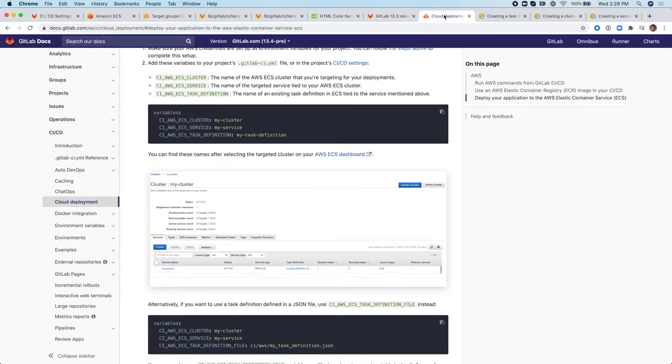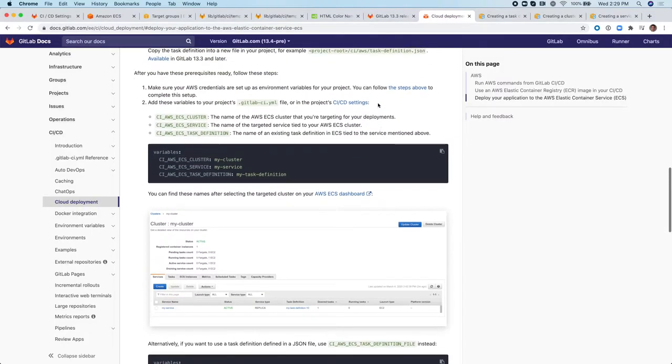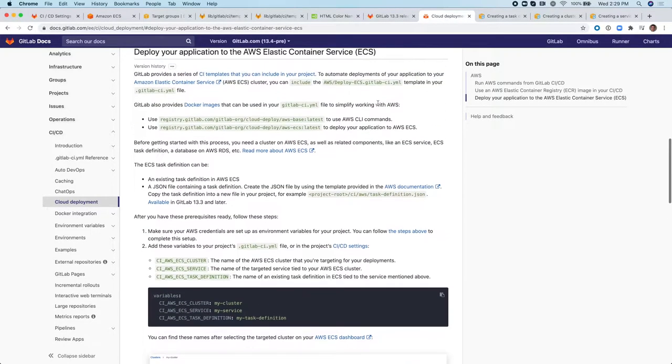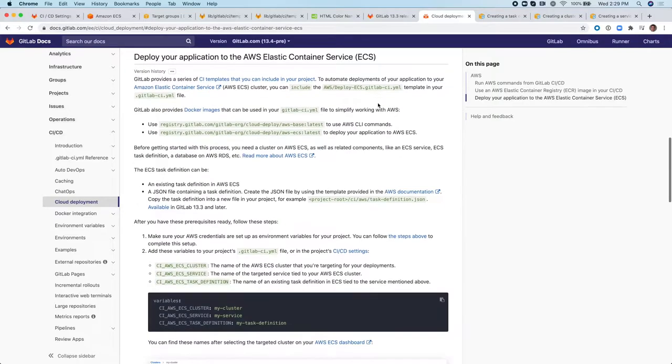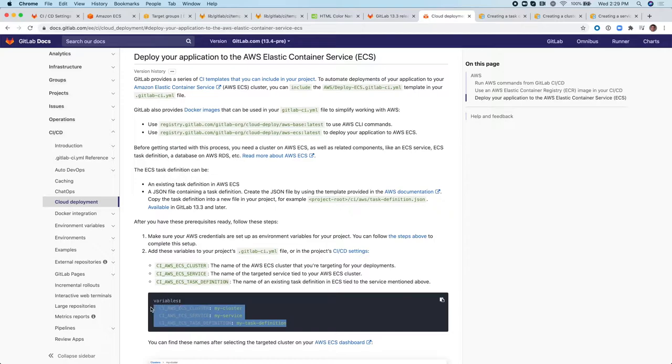So if you check out our documentation for our integration with ECS, you will notice that you actually need to define three variables in your project: ECS cluster, service, and task definition.